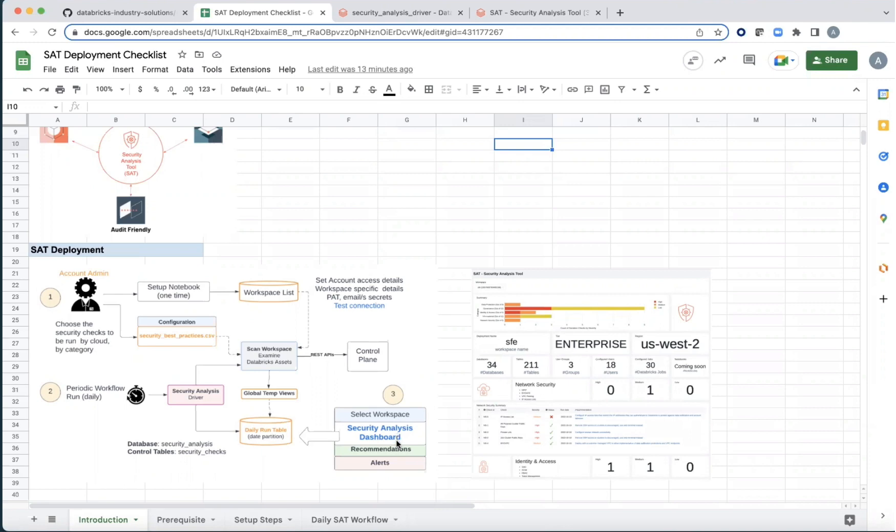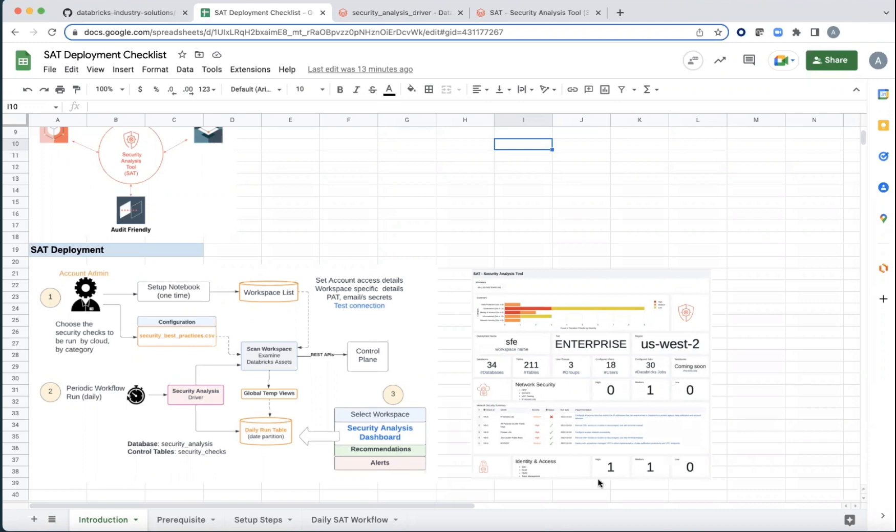And if there are certain important thresholds that are violated, then alerts can be sent to a configured email as well. This is what it's going to look like.